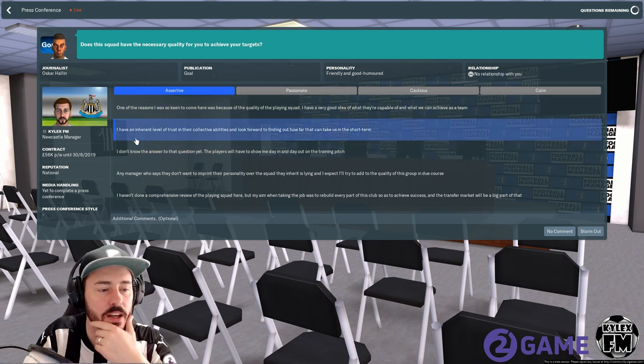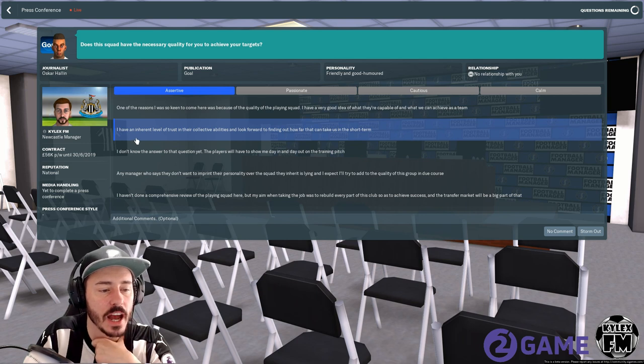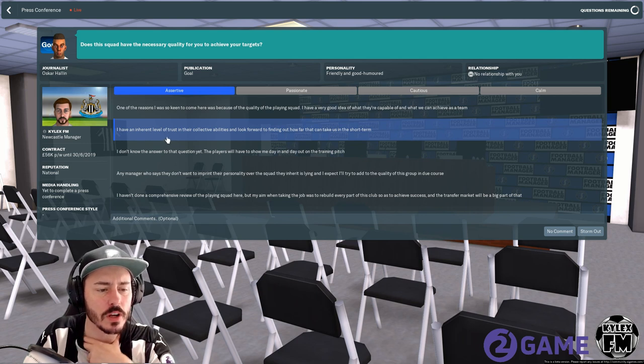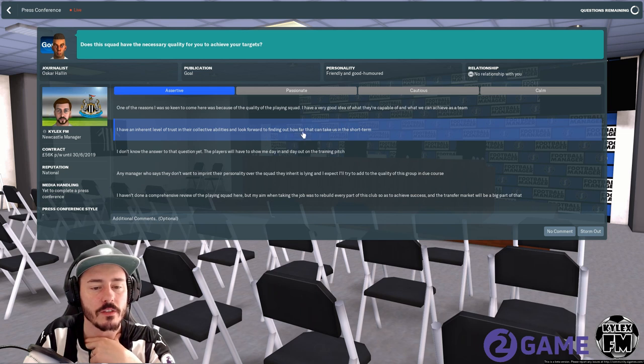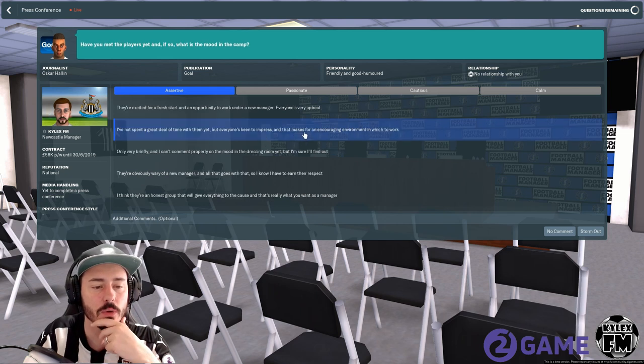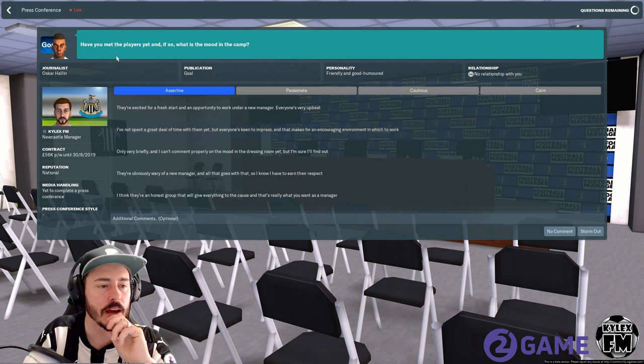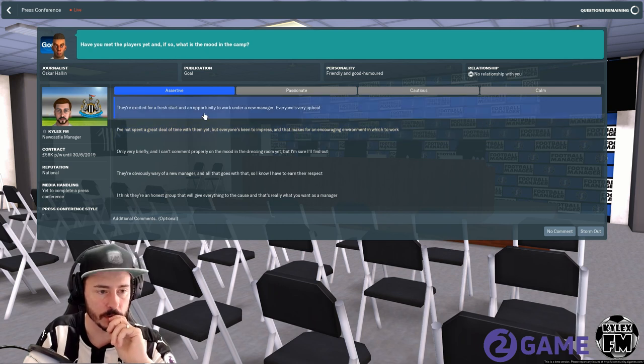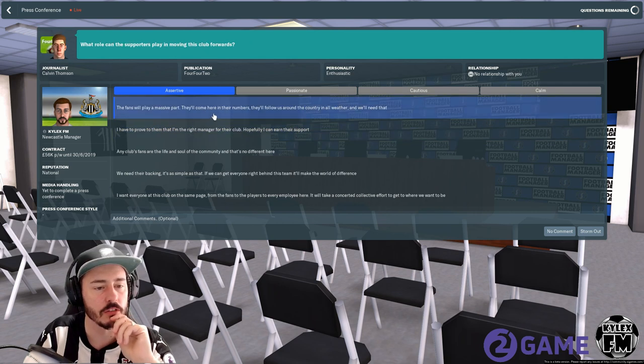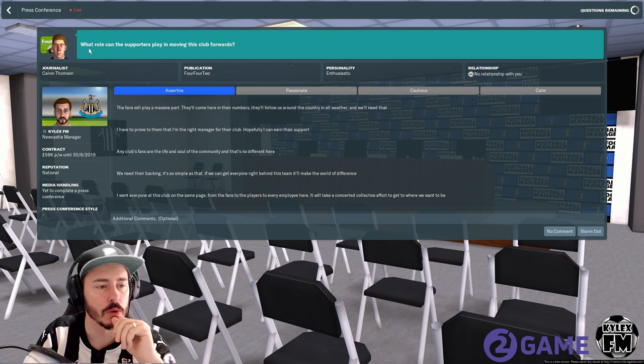Does this squad have the necessary quality for you to achieve your targets? We're going to go assertive again. I think I have an inherent level of trust in their collective abilities and look forward to finding out how far I can take us in the short term. Have you met your players yet and if so what's the mood in the camp? They're excited for a fresh start.